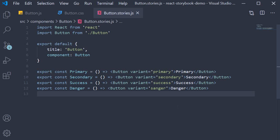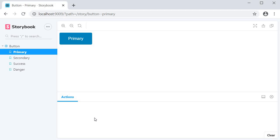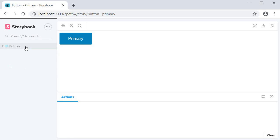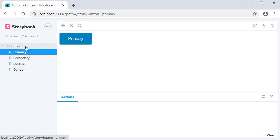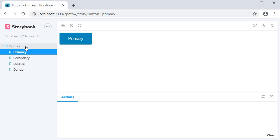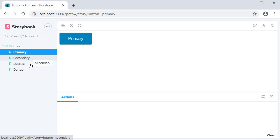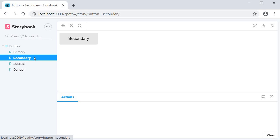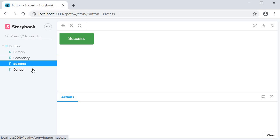If we now run the command yarn storybook in the terminal we can see our storybook in the browser. On the side nav we have an entry for the button component. And this is the title property we specified in the default export. Under this title we have the names of the four named exports. Primary, Secondary, Success and Danger. And if I click through each of them we can see the different variations of the button component.